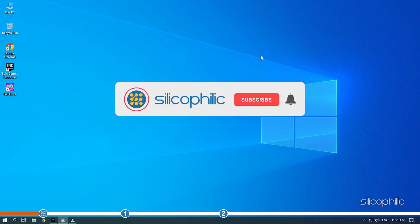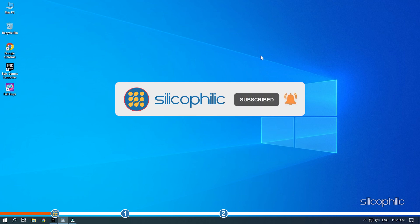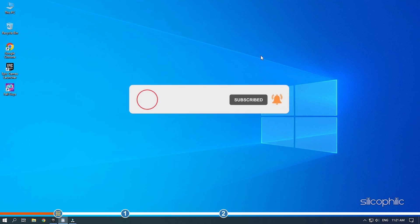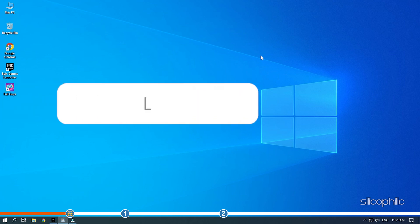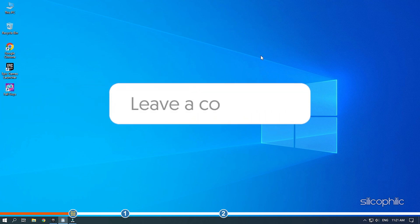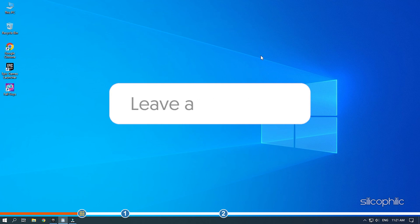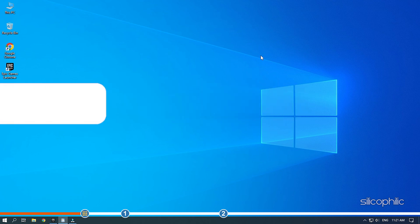Before we get into the solutions, subscribe to our channel for future tech support. Also, like this video if it helps you solve this issue. Don't forget to comment your feedback on the solutions or if you're facing any issue while performing them.